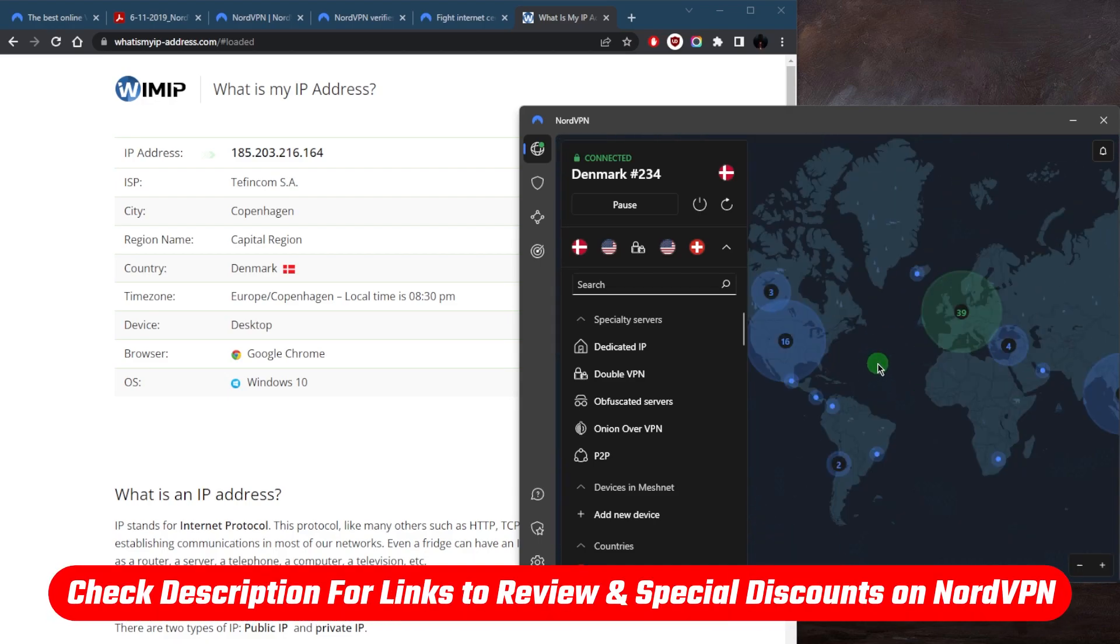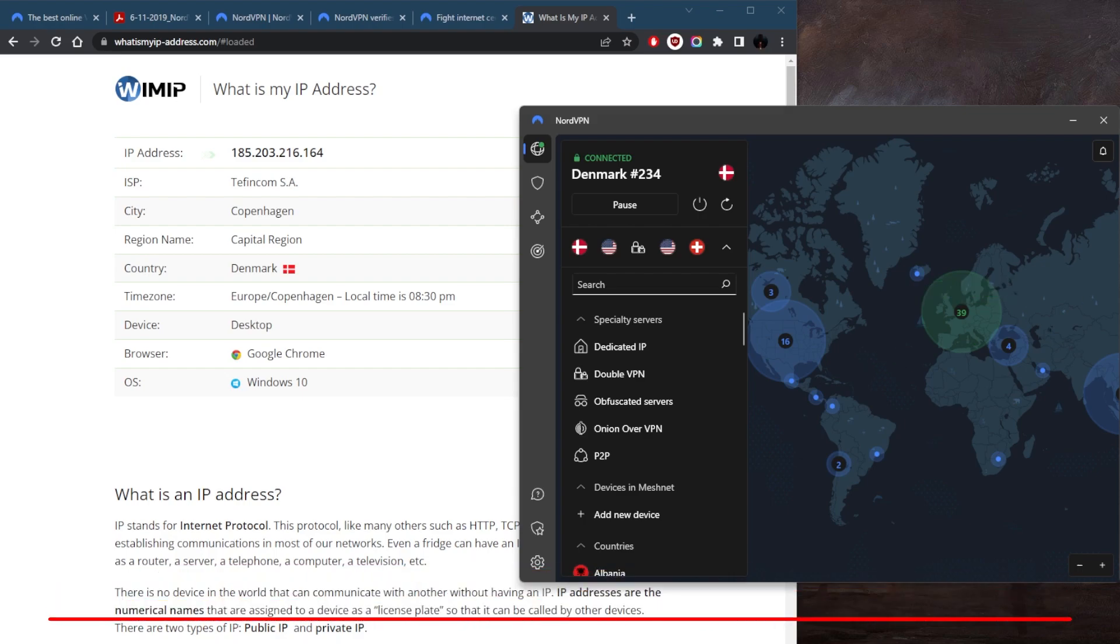And if you guys are interested in NordVPN, whether you want to check the review or go straight to the pricing and discounts, if you want to save some money on your subscription, you'll find everything you need in the description down below.